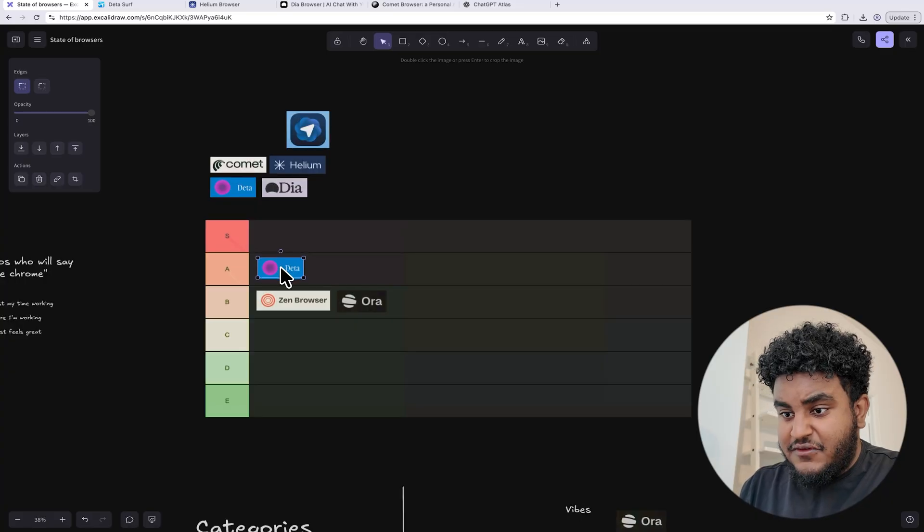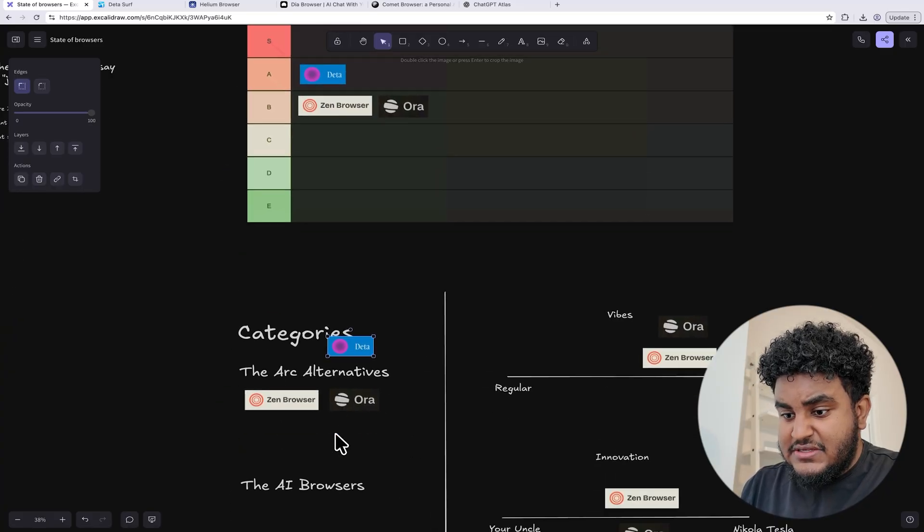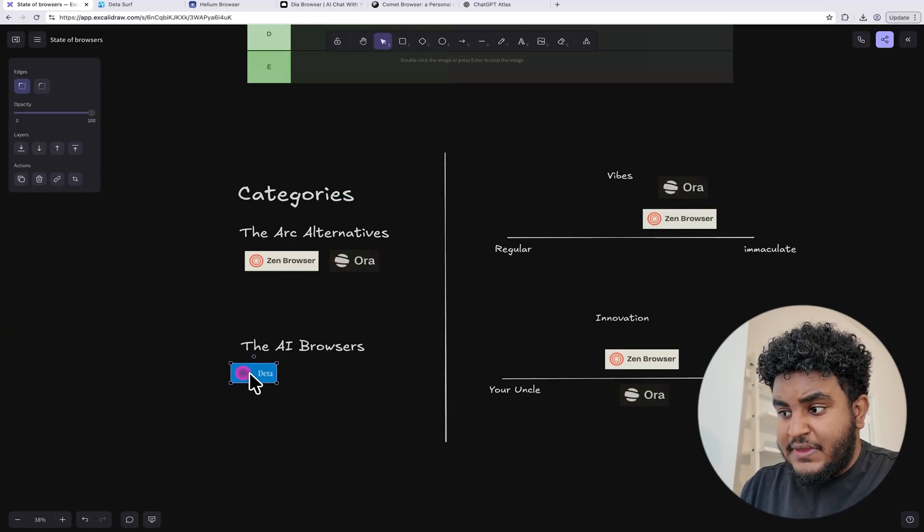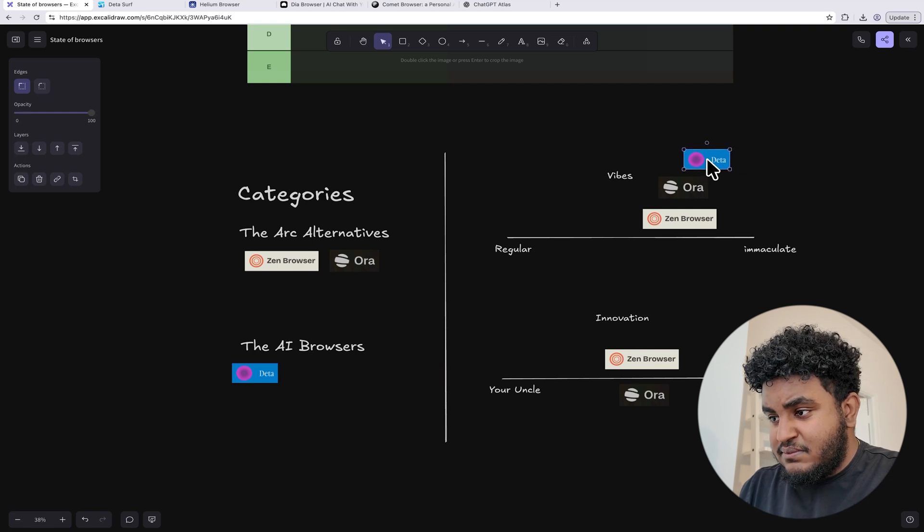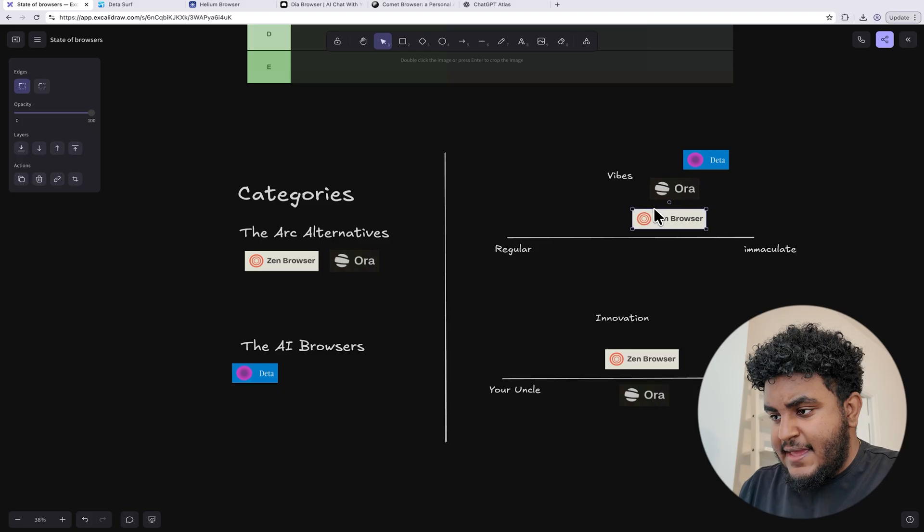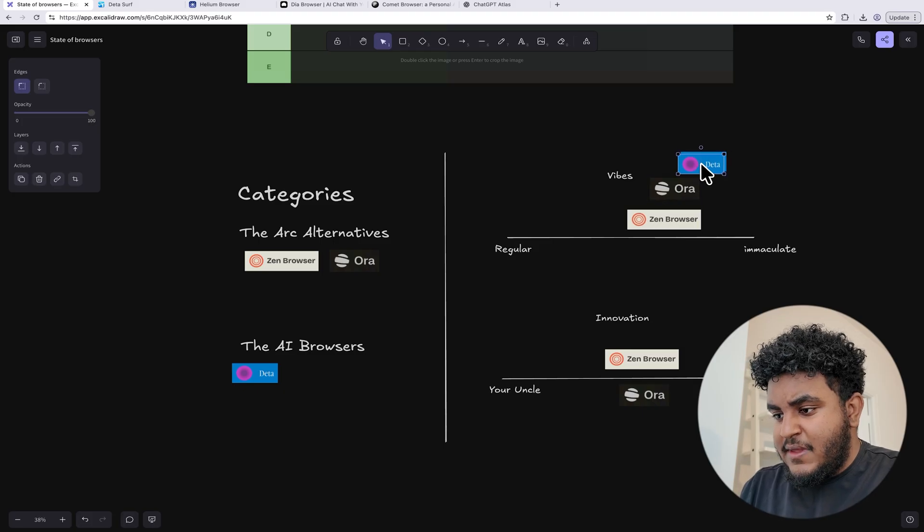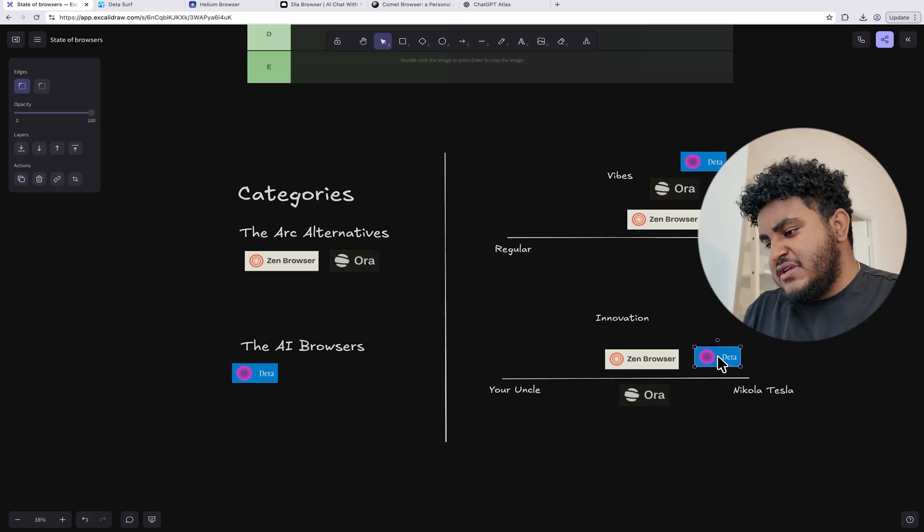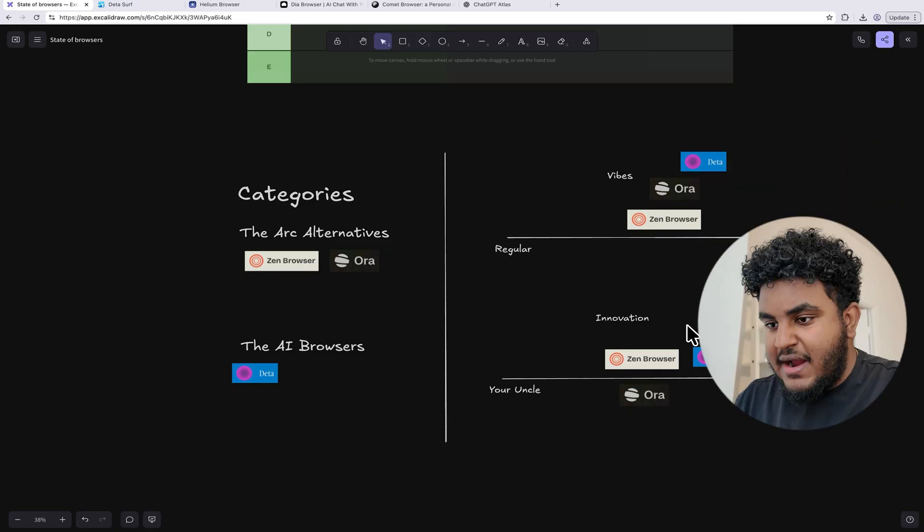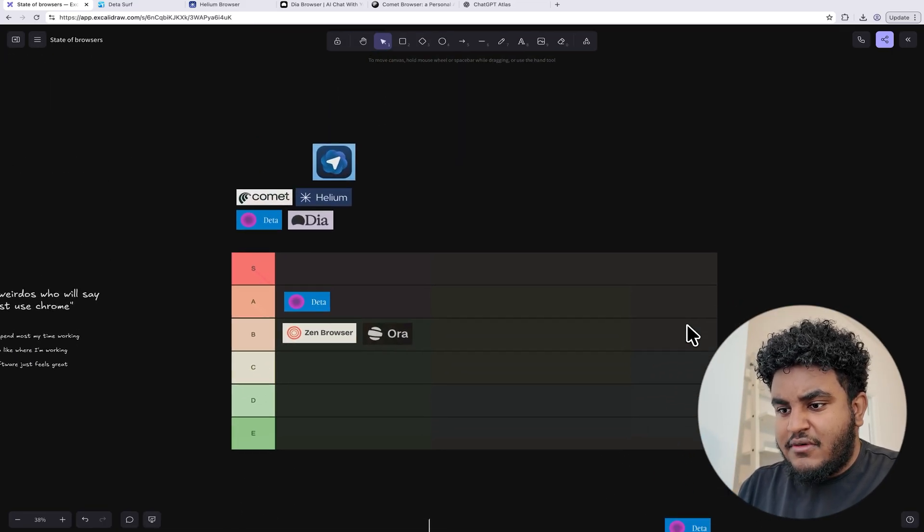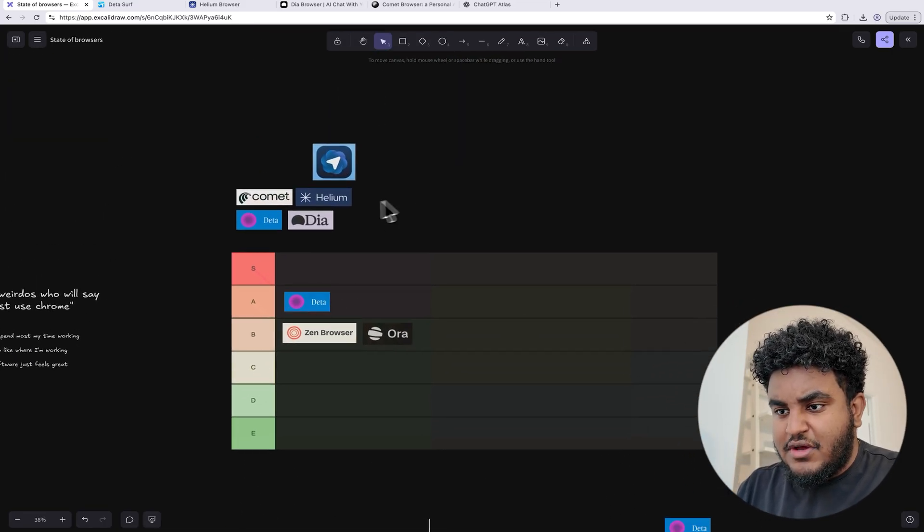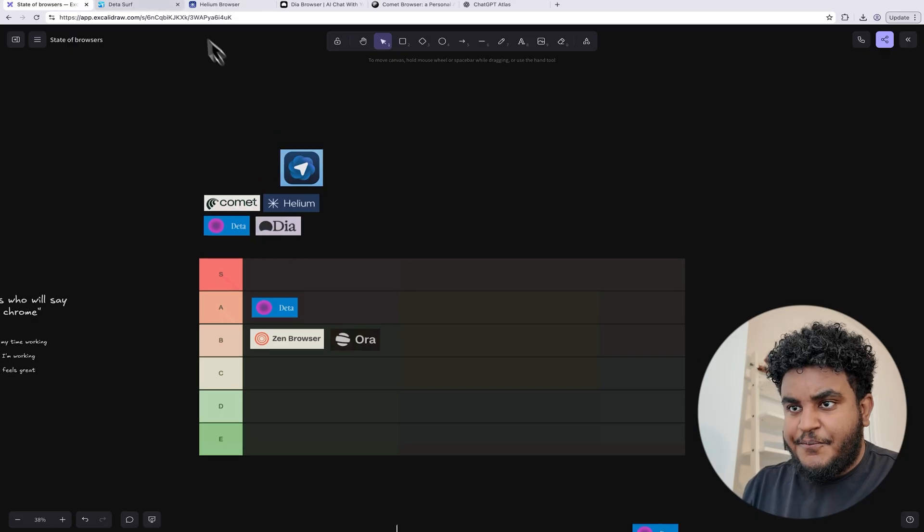So data is actually going to get an A tier, ladies and gents. Data gets an A tier. And in terms of categories, data is an AI browser. In terms of vibes, I would give it a bit more. I would move Zen and Aura a little bit down and I would give data a bit more. And in terms of innovation, this is, in my opinion, the most innovative browser, right? It's fresh. It's new. It's a different outlook, right? So data team, keep cooking. I love your browser.